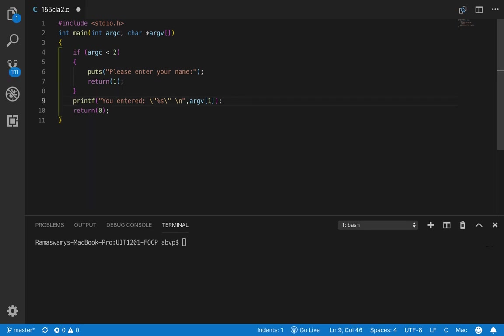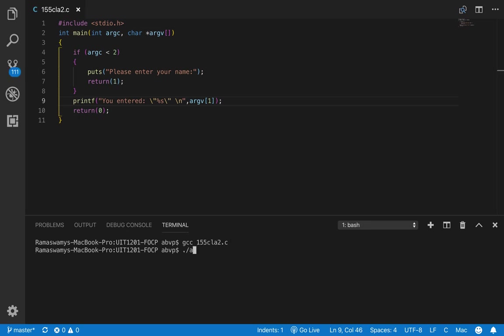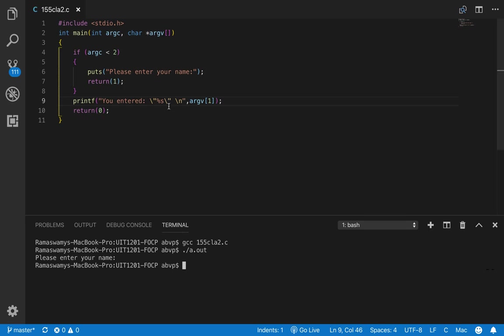Let us build and run this code. So there is no argument after a.out so it says please enter your name.